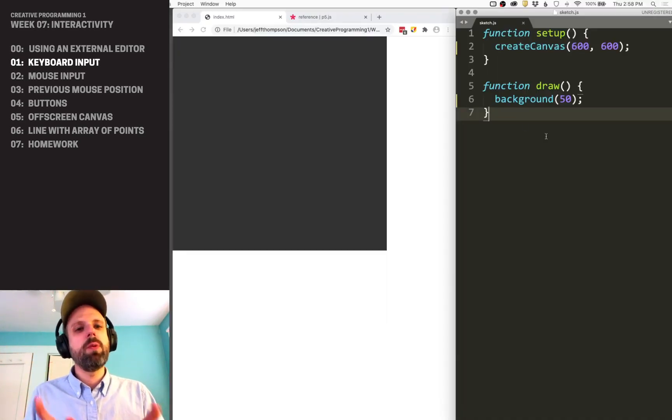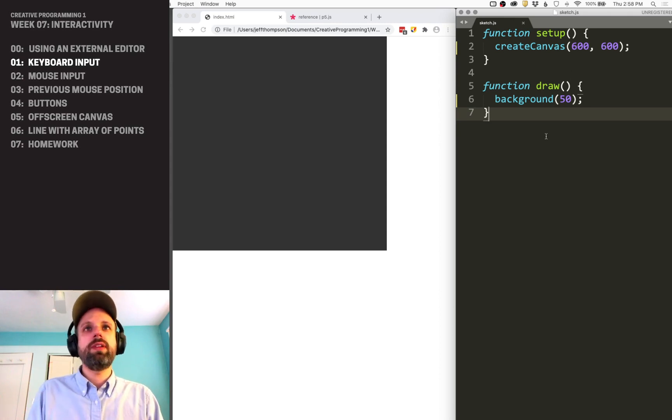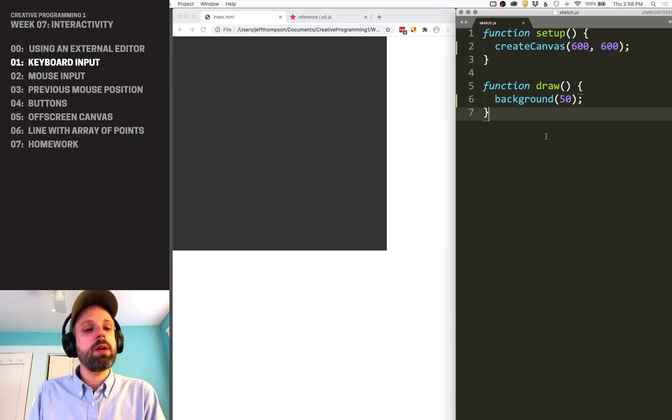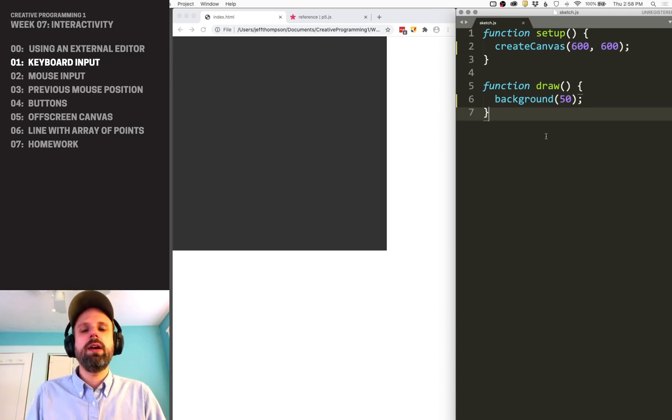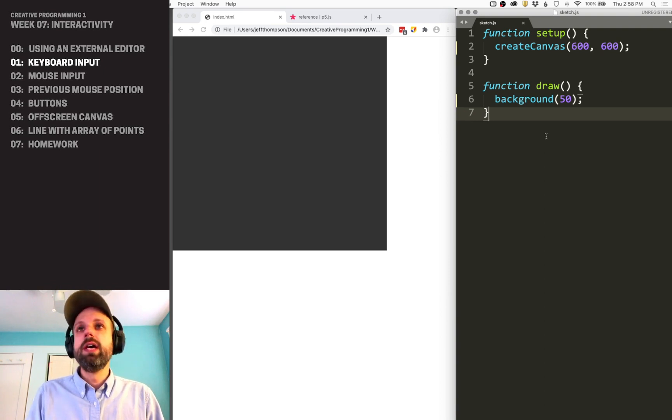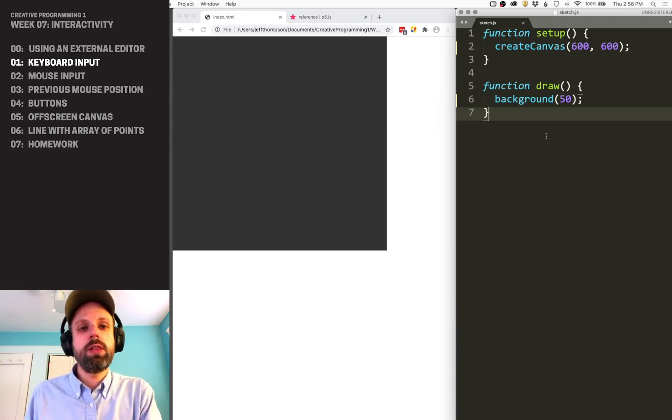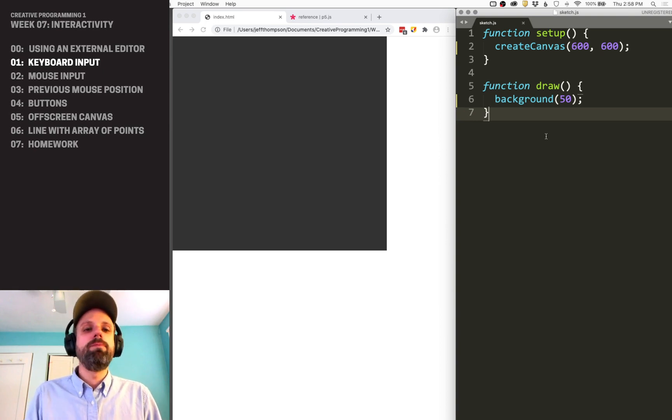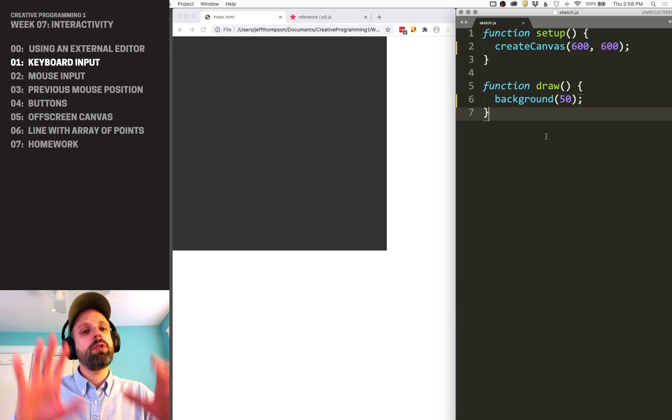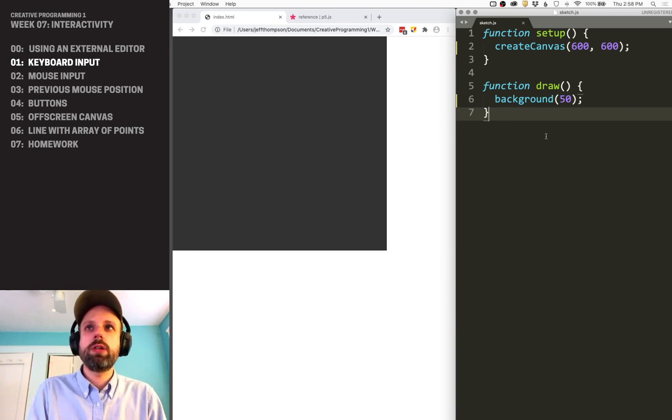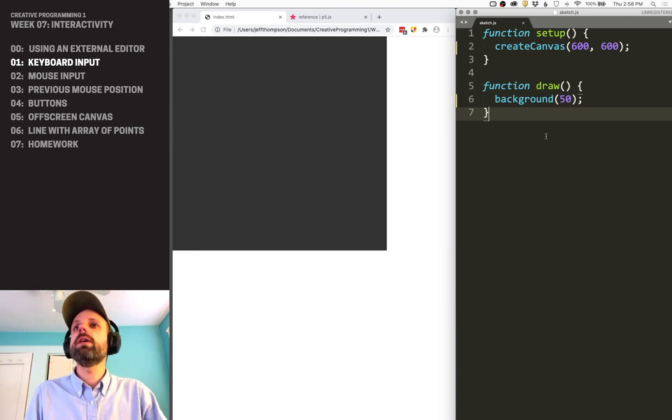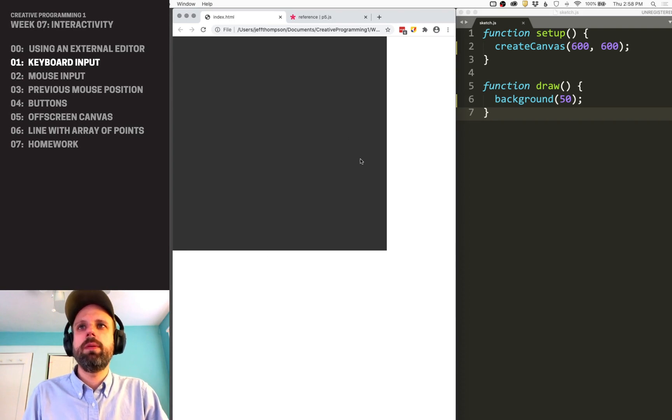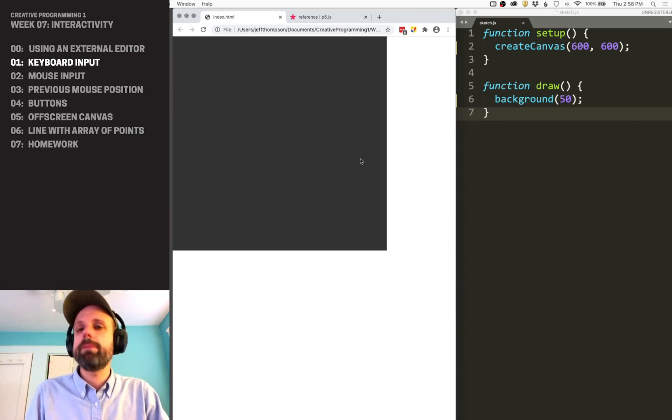So if you haven't watched the video previous where we talked about setting up an external code editor, you might want to stop and go ahead and do that first. All the demos today are going to be using a code editor. I'm using Sublime Text. Of course, you could do this using the p5.js web editor. It would also work. But for these demos, I'm also going to show you how we would do this locally on our computer. So I've created that template. I've got my sketch.js file open here, and I've got that index.html file open in my web browser.